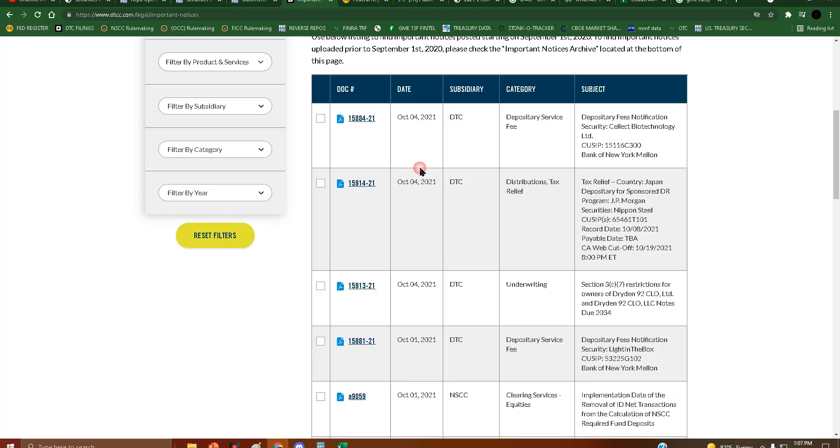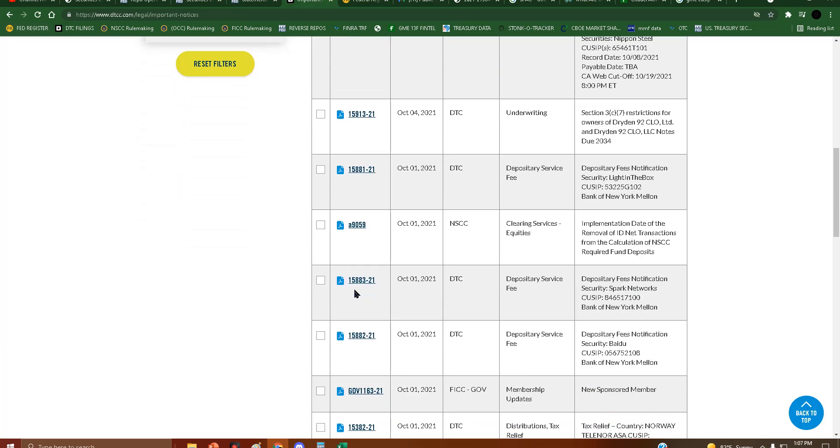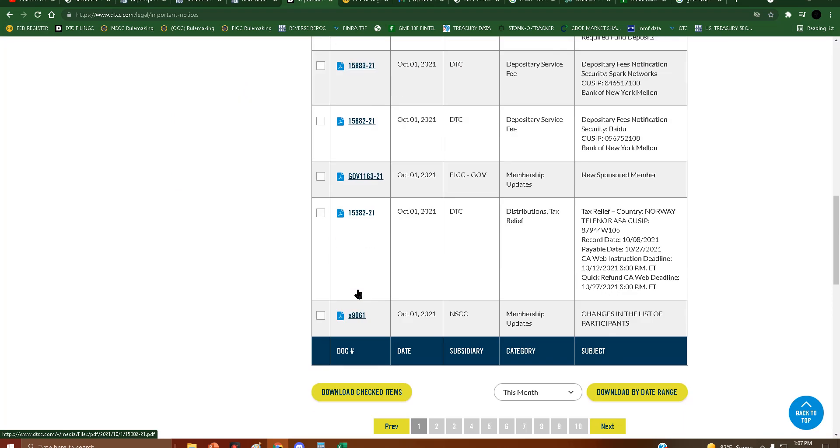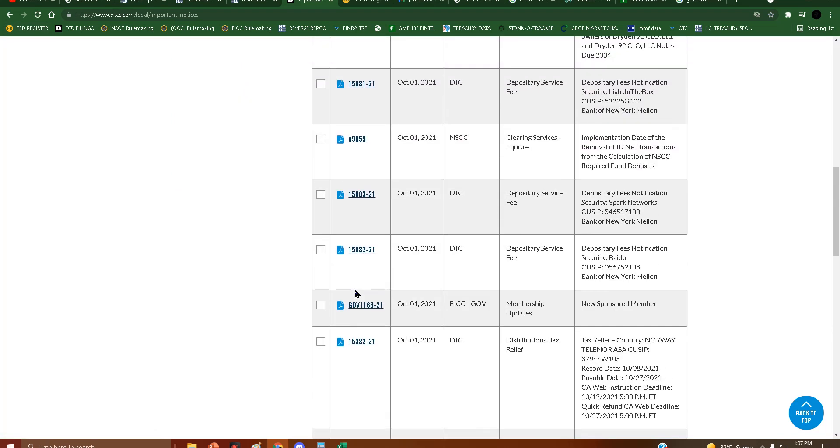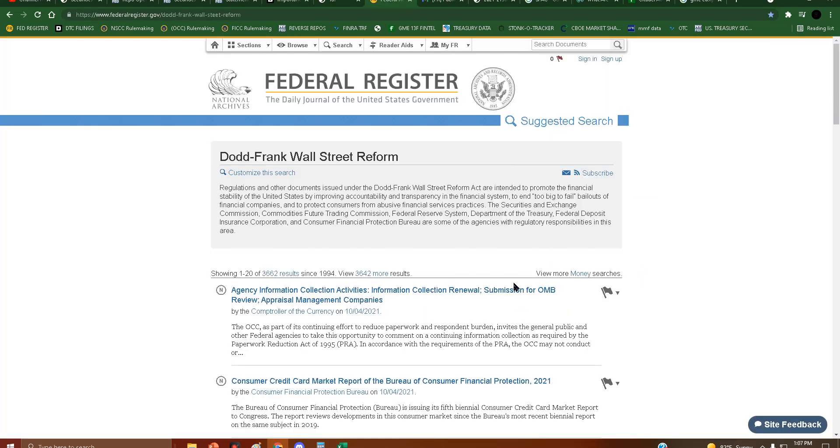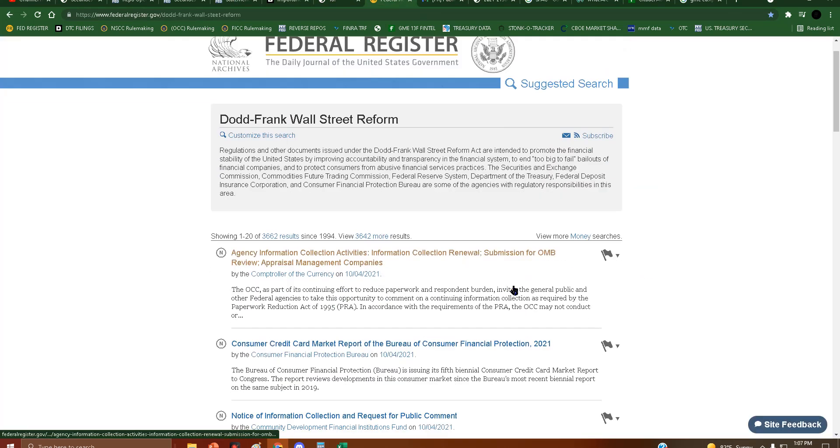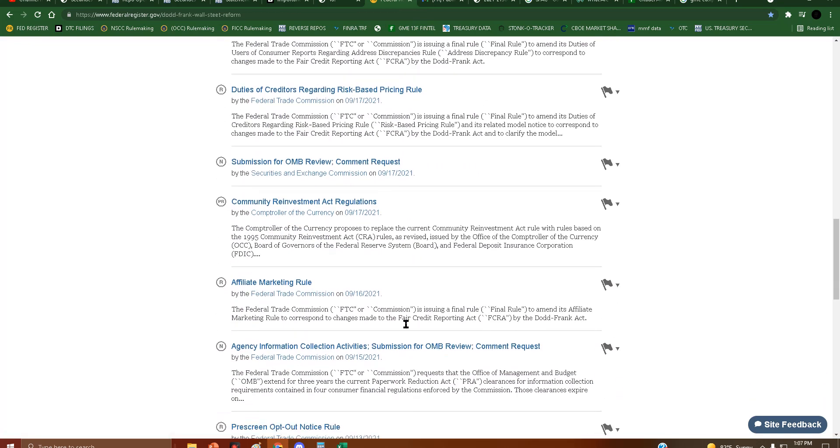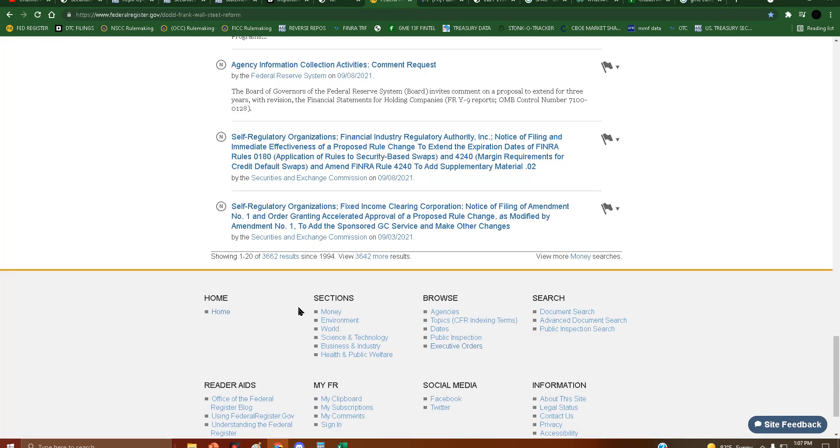Despite this important notice we got from the DTCC on the 1st, right here, this one, despite this saying the 4th, even though it says that, we have no confirmation this is active yet because it has to show up.